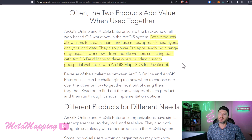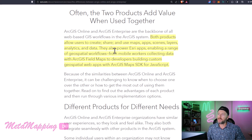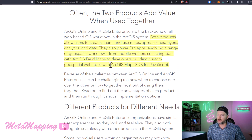Both products allow users to create, share, and use maps, apps, and scenes, layers, analytics, and data — i.e., web GIS. They also power Esri apps, enabling a range of geospatial workflows from mobile to app development and supporting the developer environment.